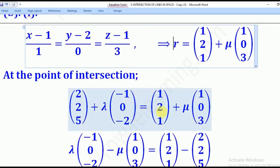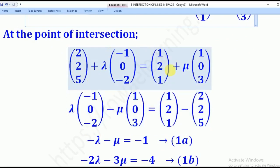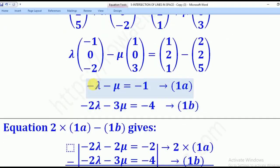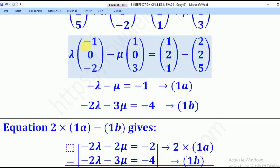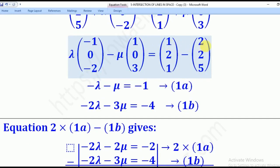Equating and collecting like terms — bringing scalar terms to one side — for the I component we get: negative lambda minus mu equals 1 minus 2, which gives negative lambda minus mu equals negative 1. For the J component, all the constants cancel.